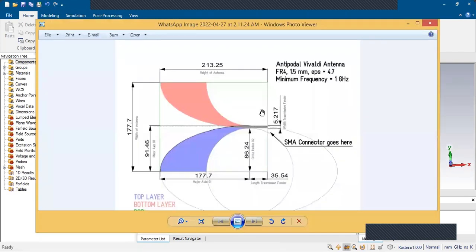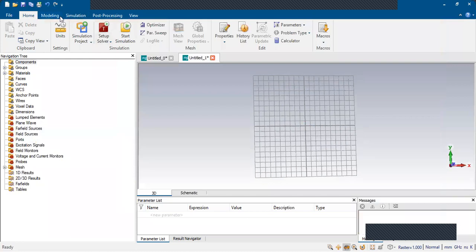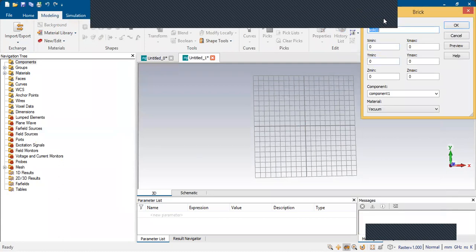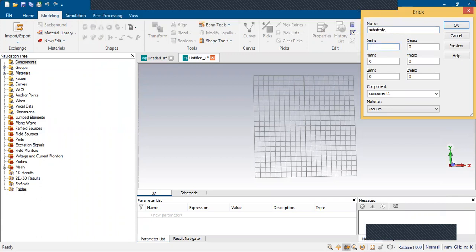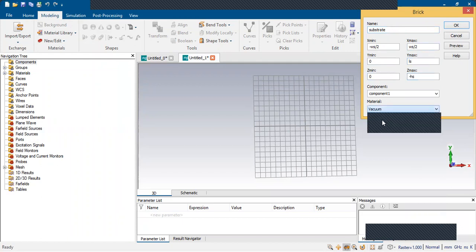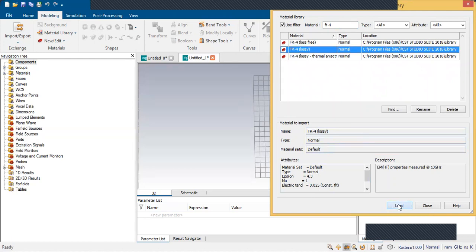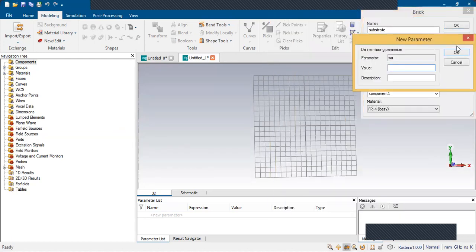This is what we have to design. We are going to use an FR4 substrate whose thickness is 1.5 mm. Go to Modeling, select Brick. The substrate parameters will be minus ws/2 to ws/2, 0 to ls, height minus hs. Load the FR4 material from the library, select Lossy, click Load, click Preview. The width of the substrate is 180 mm, length is 200 mm, and height is 1.51 mm.